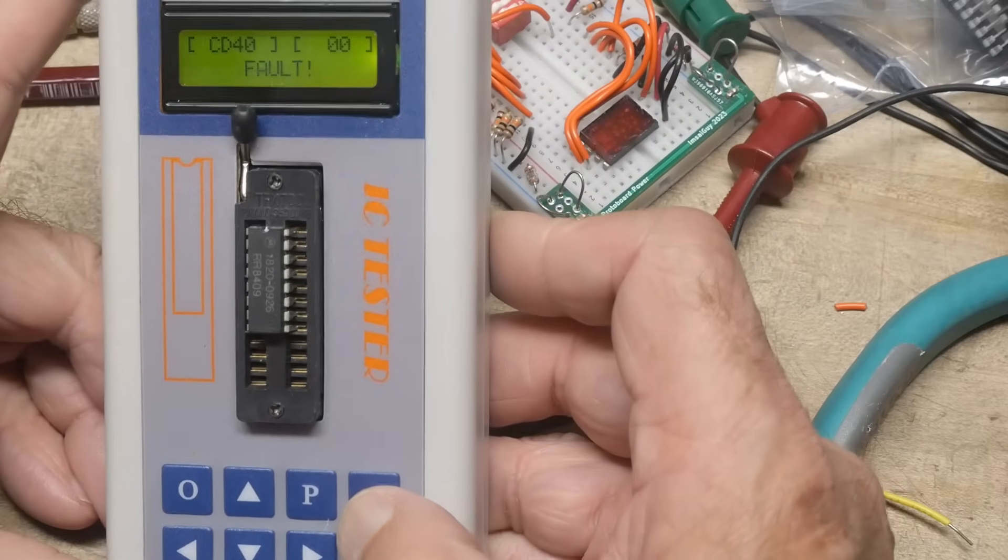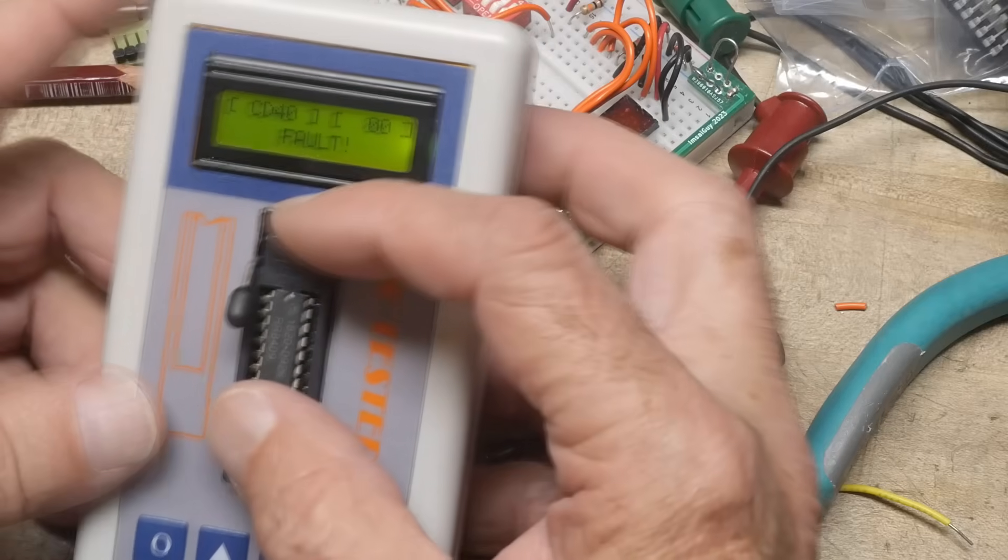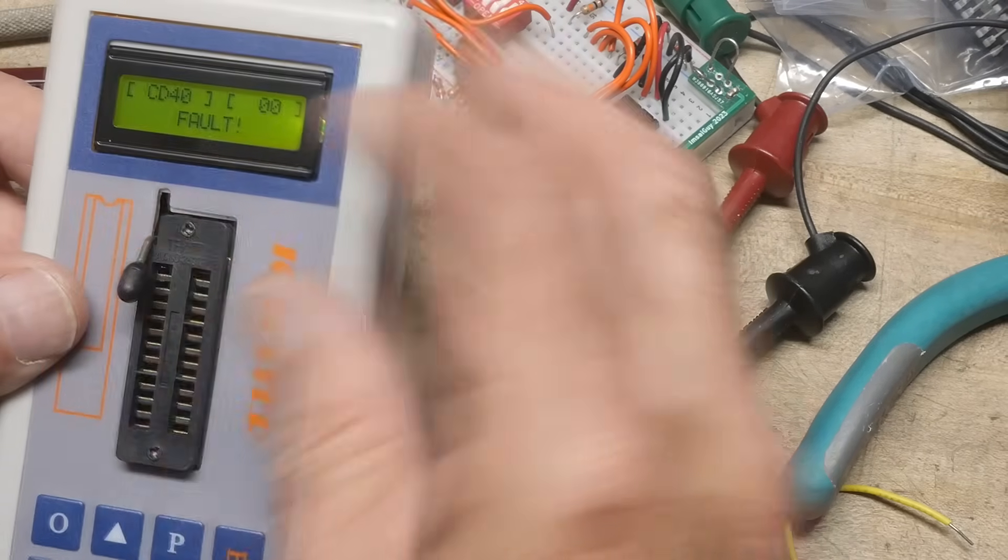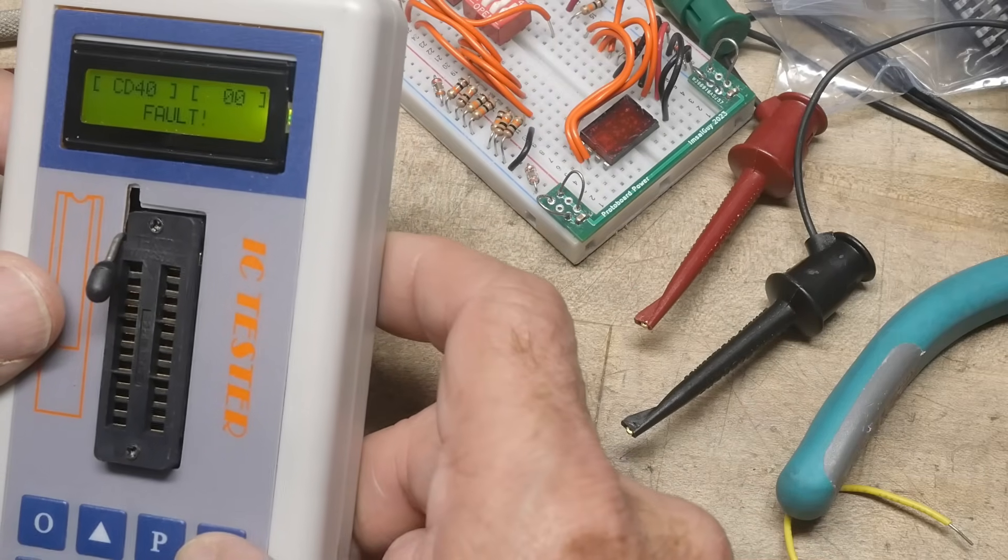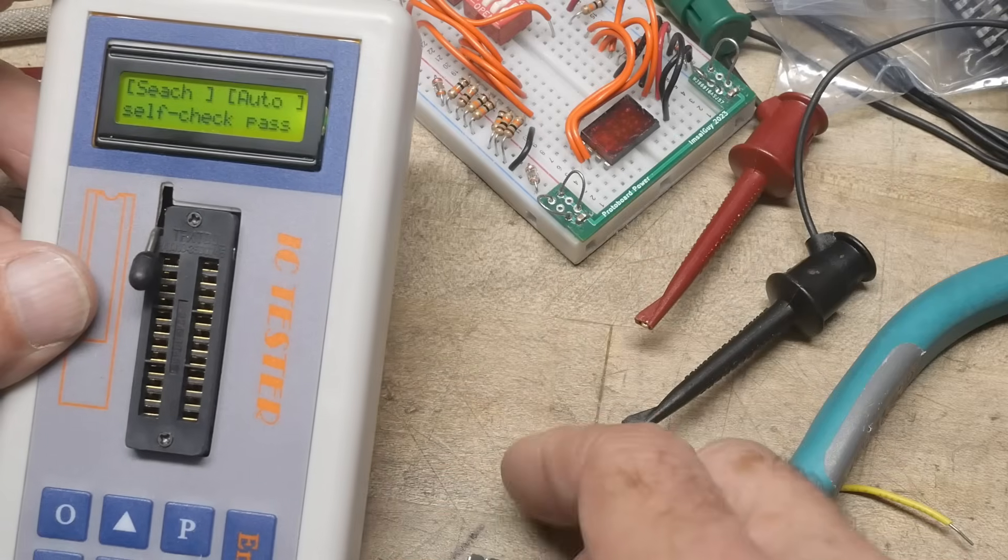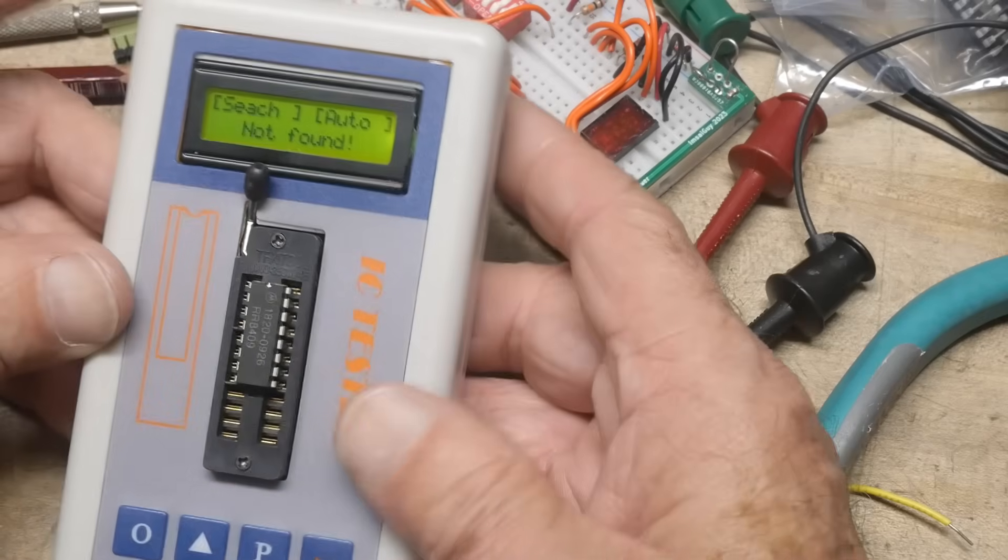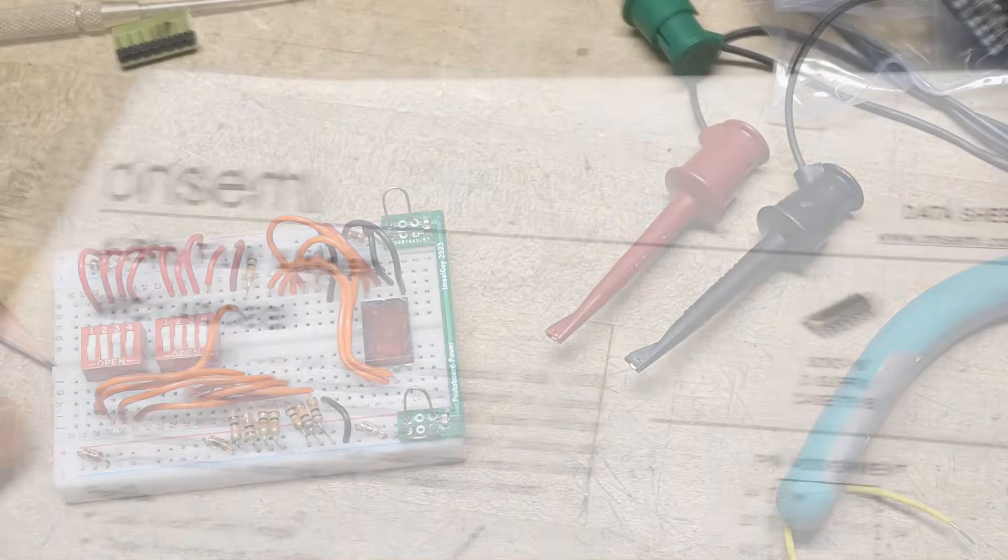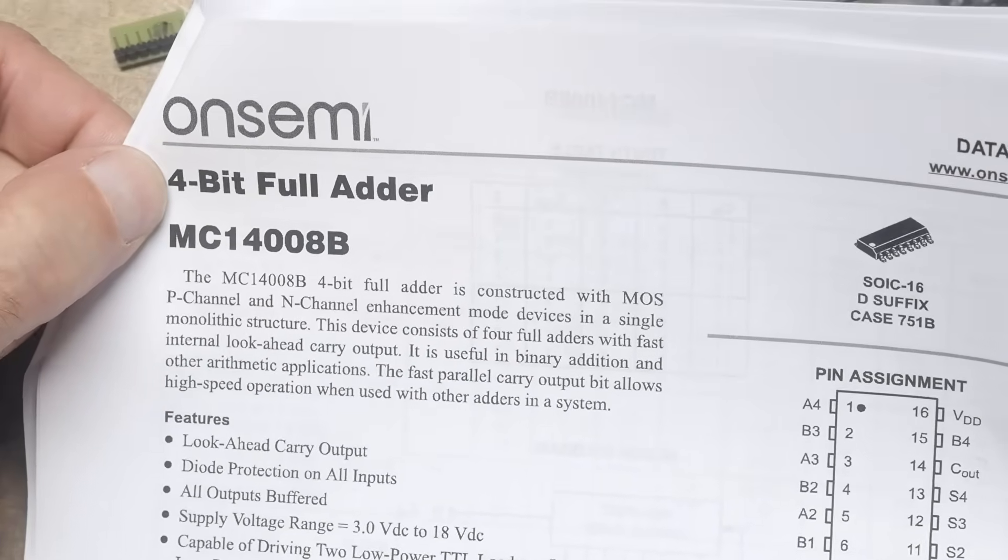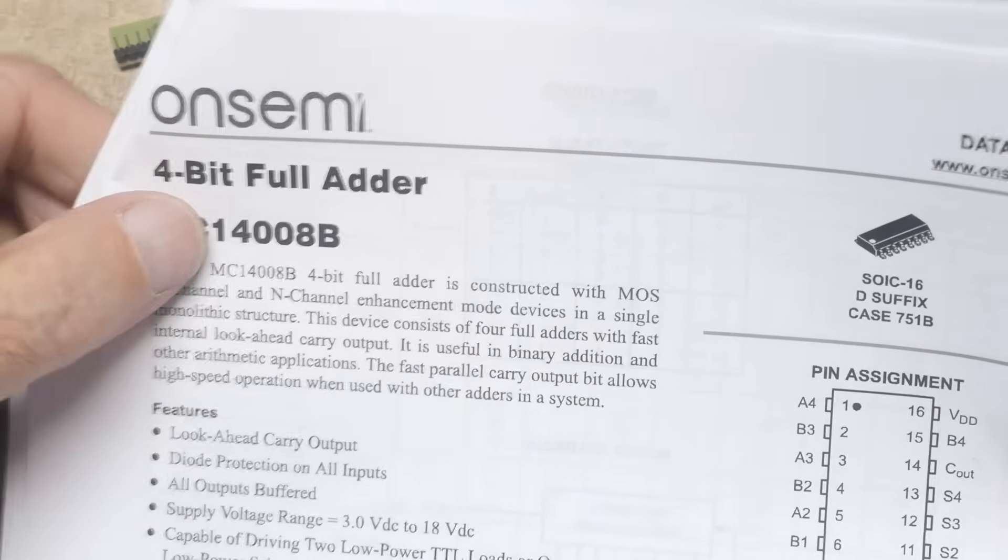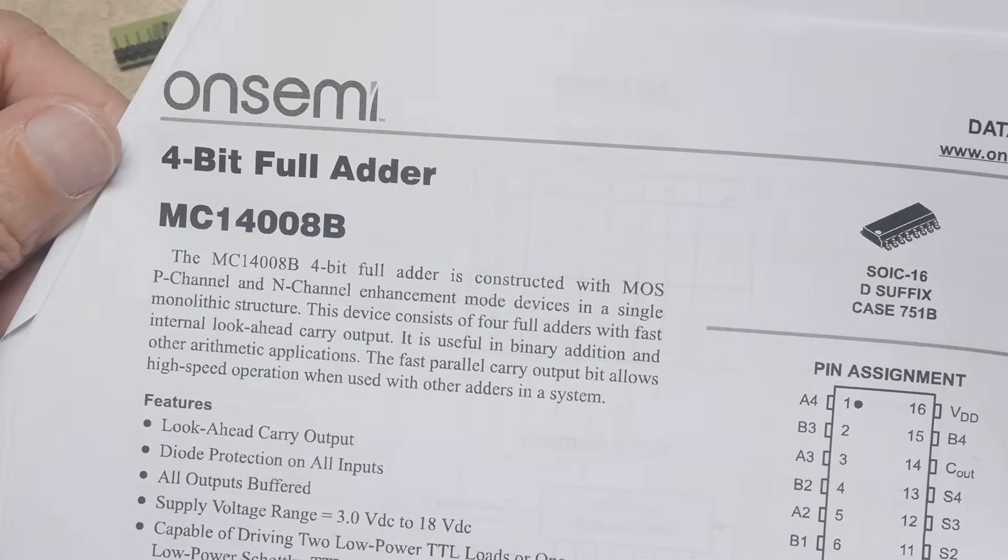Enter. Yeah, it doesn't do it. If you do it with auto, it doesn't do it. If you do it anyway, it doesn't - pass the self check, put the part in, hit go - yeah, not found. Anyway, 4008s are not in here. Okay, that was chip of the day, a four-bit full adder, an MC14008B or a CD4008B. There you go.